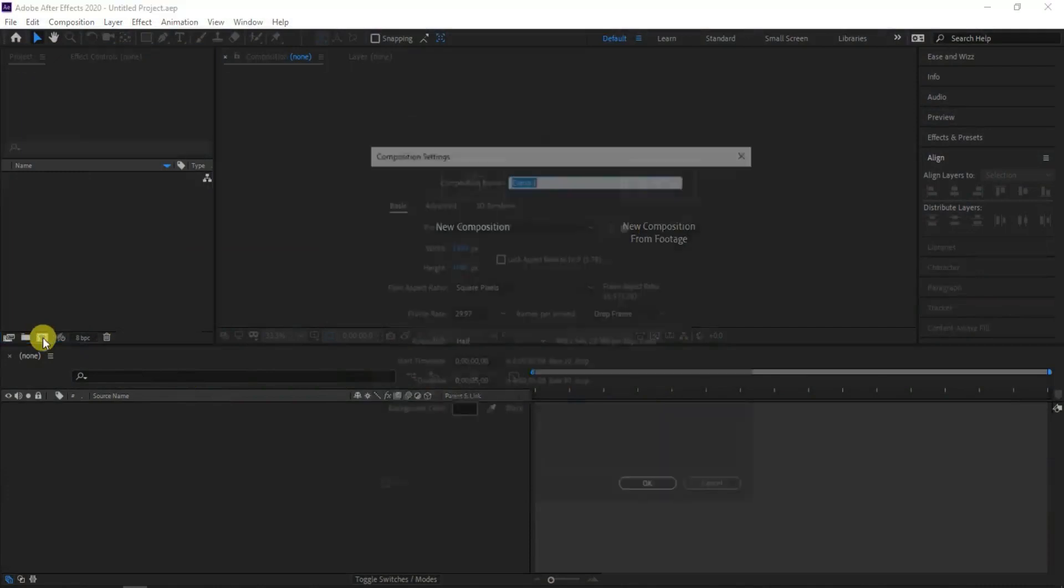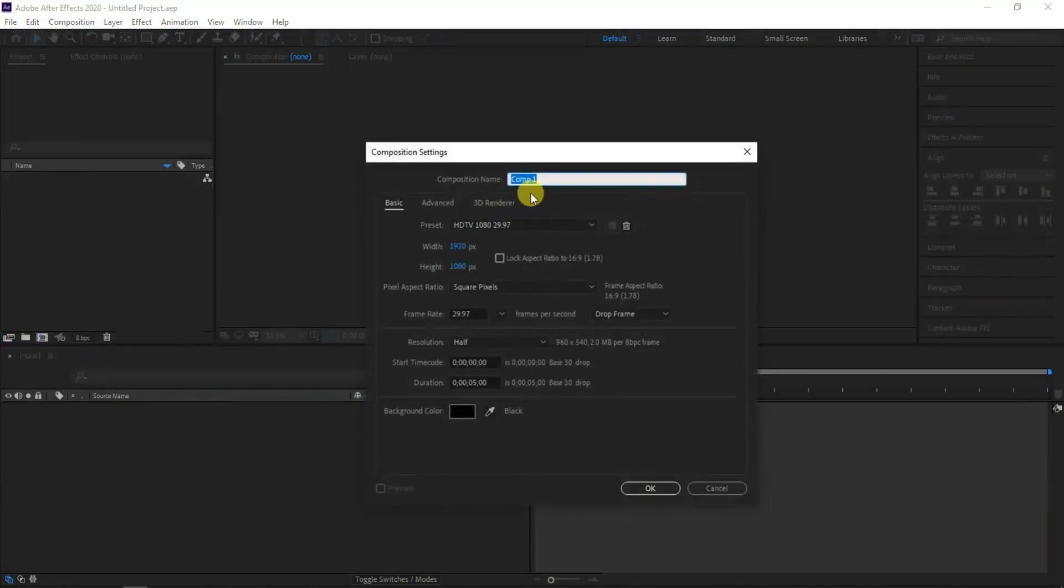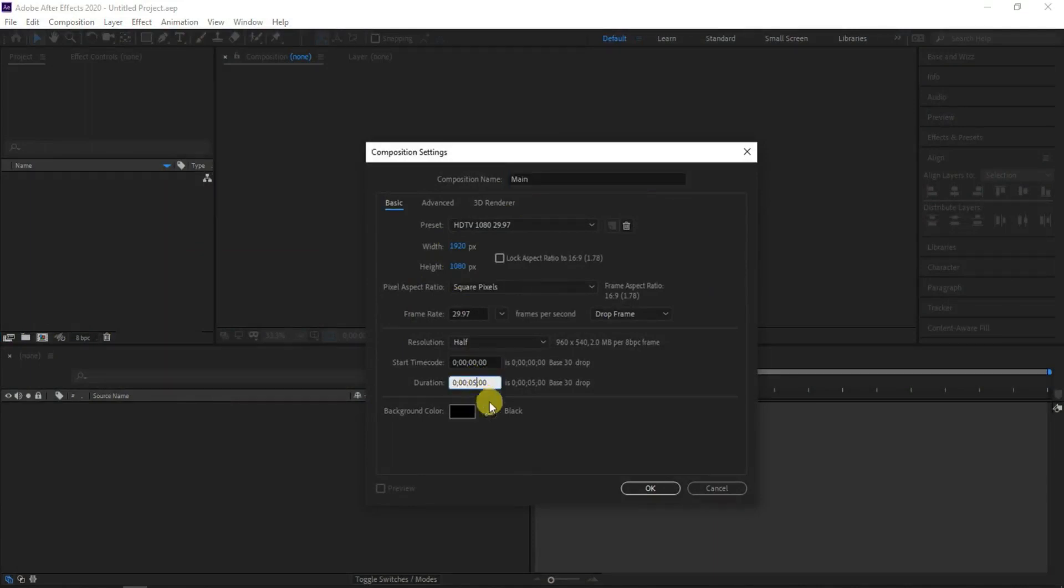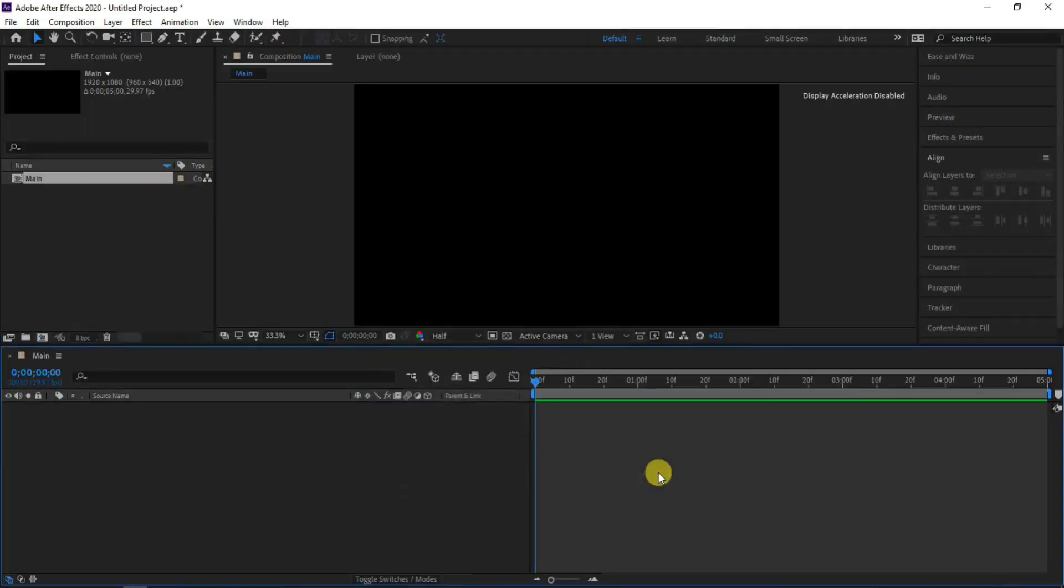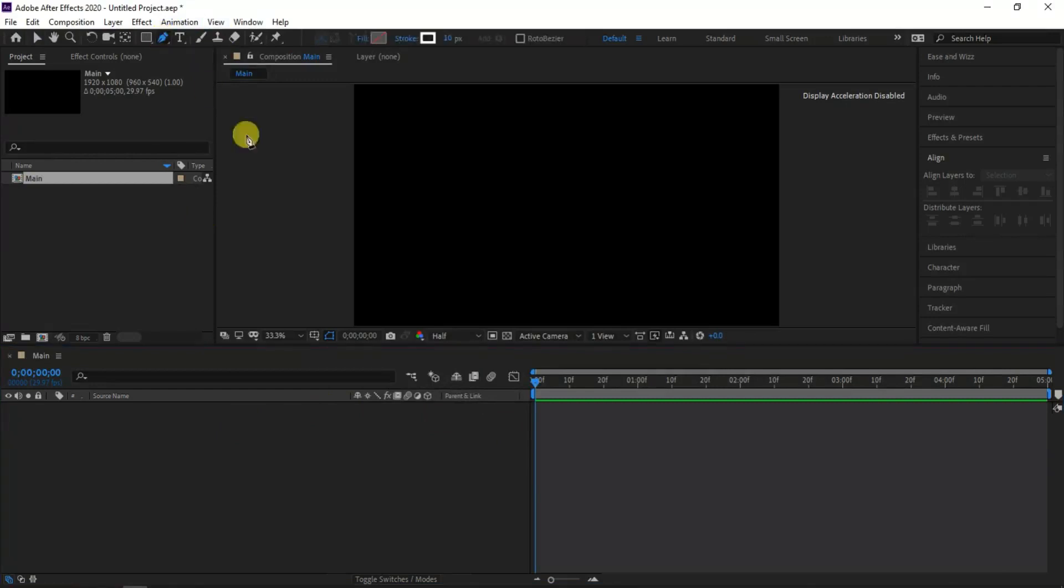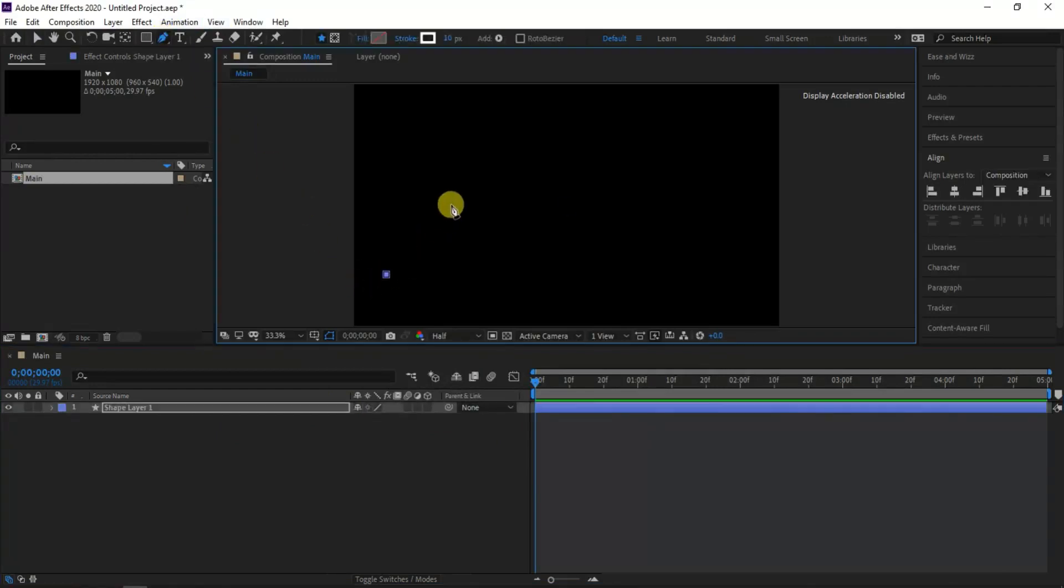First create a new composition, I am calling it main with the resolution as 1920x1080 pixels, and the duration to 5 seconds and then hit OK. I will create a shape line with 7 points by using pen tools.